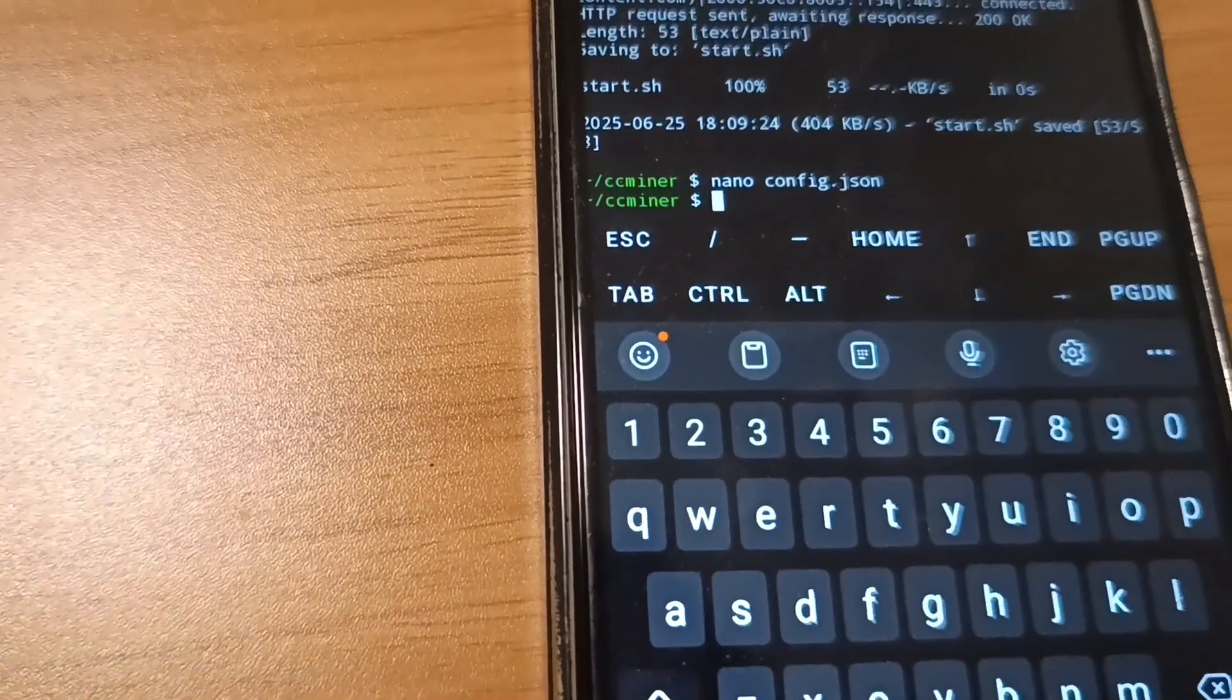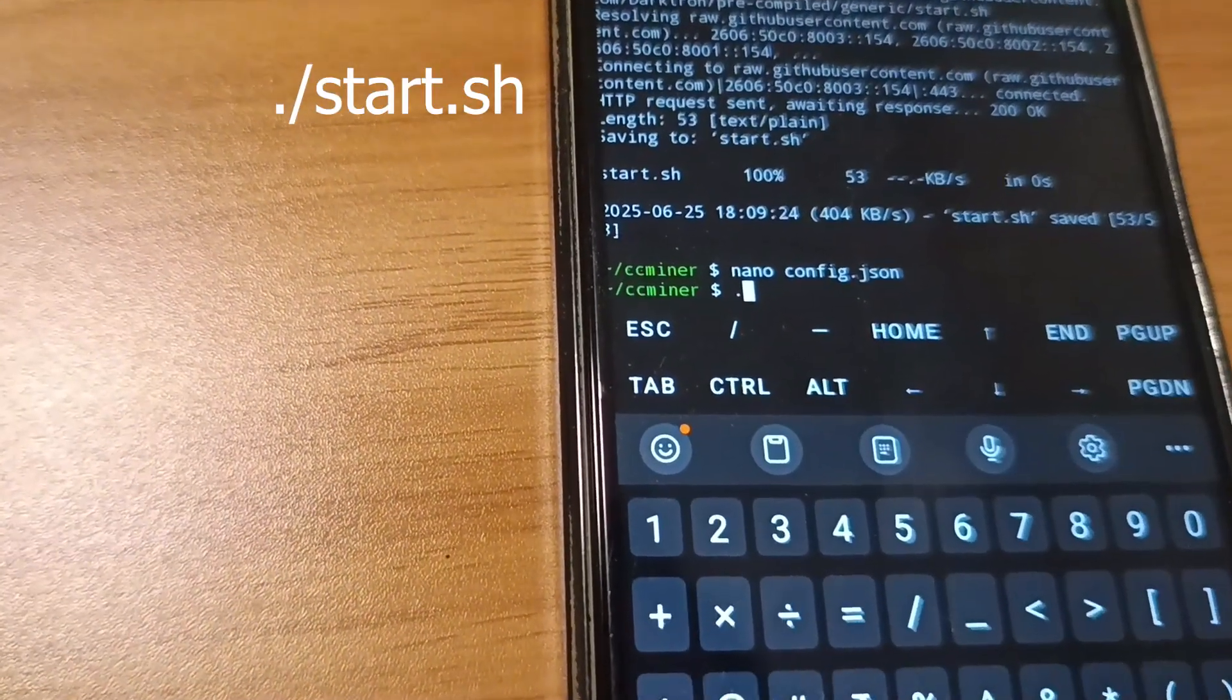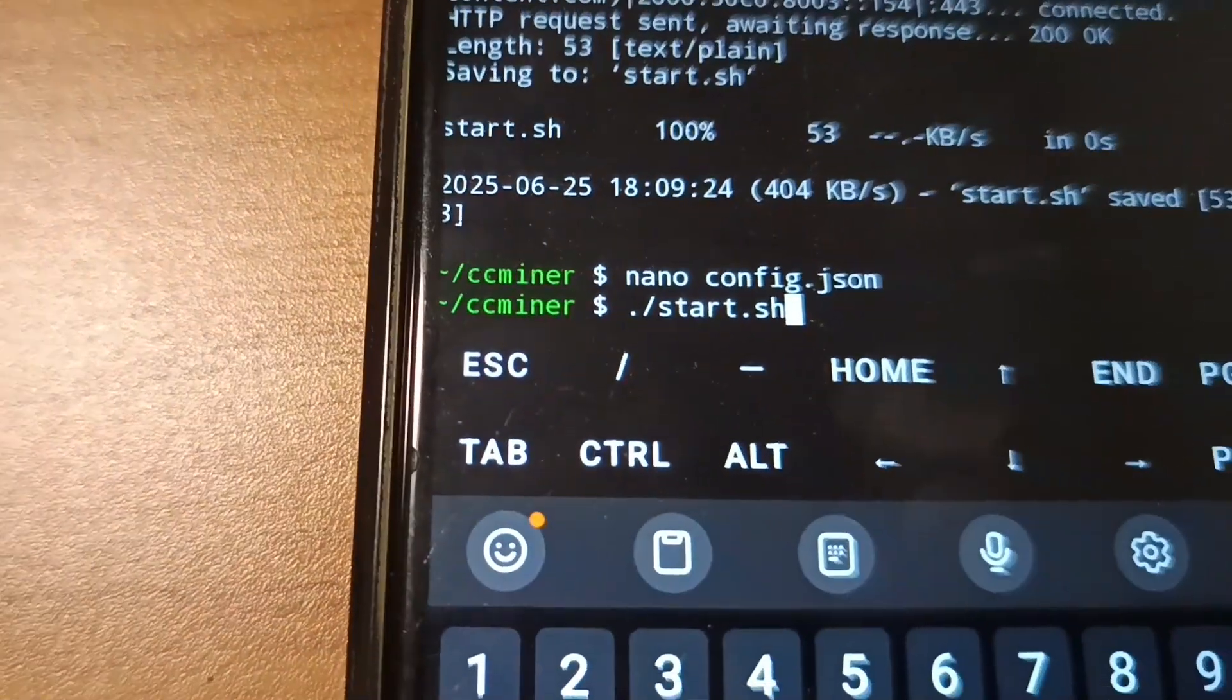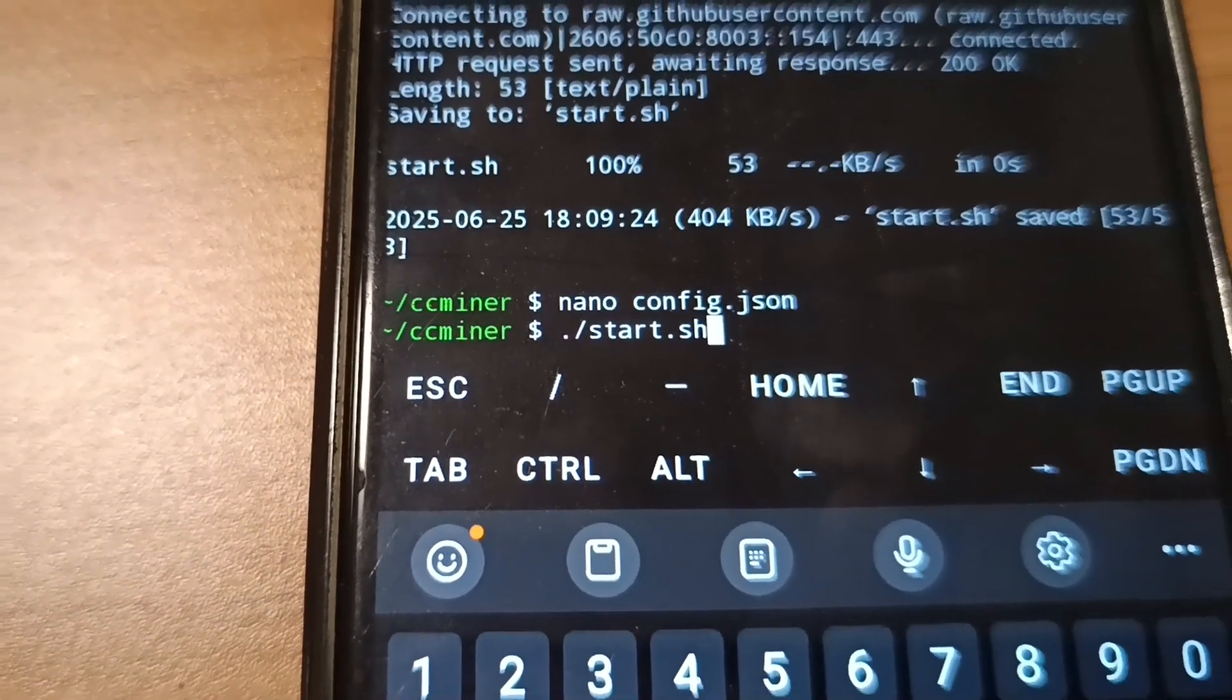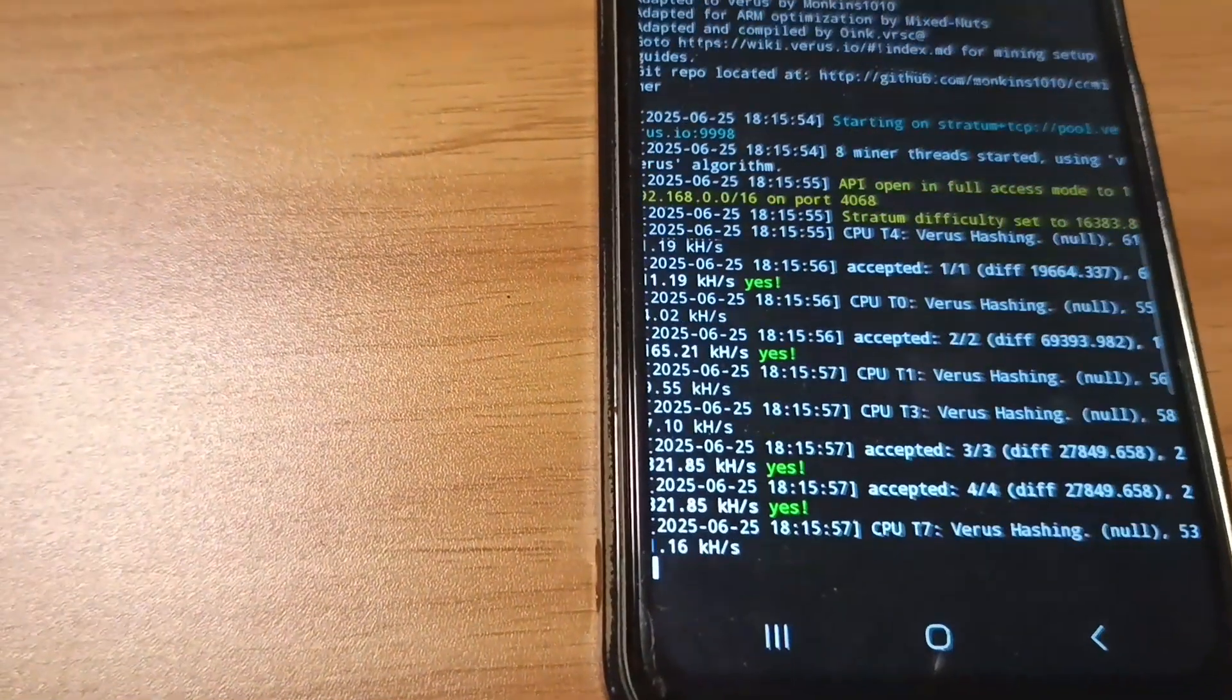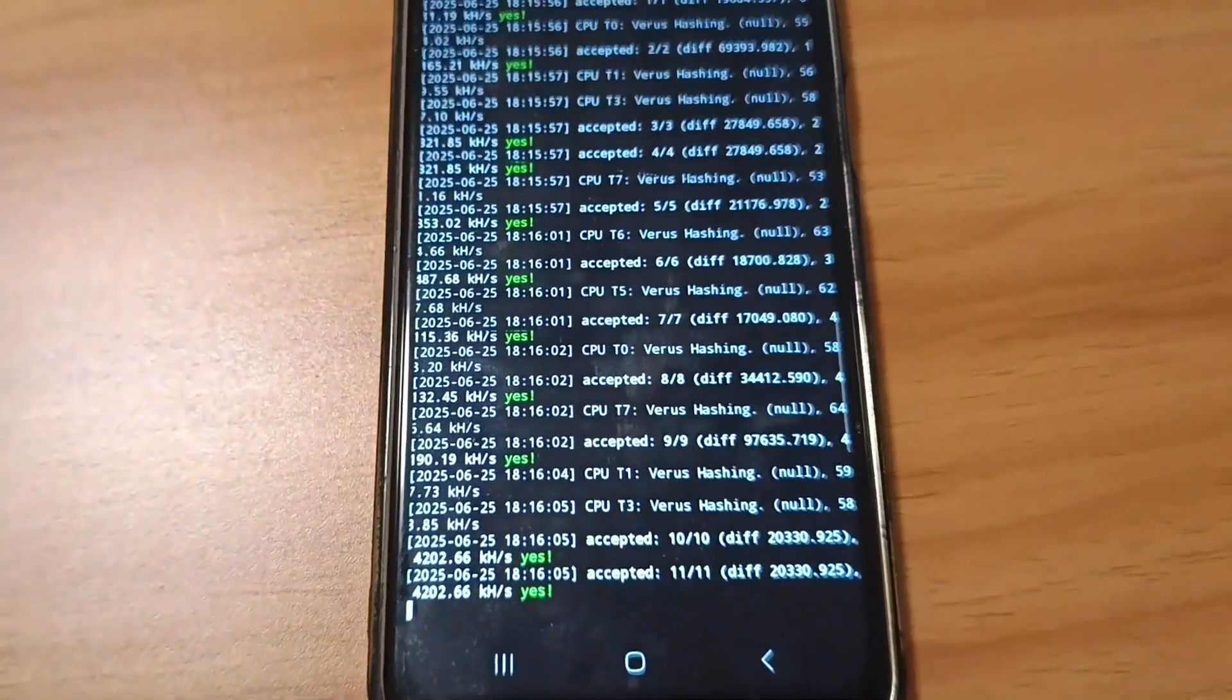The last step is to start your miner. How to start is dot backslash start dot sh, S-T-A-R-T dot S-H. This is the code for starting your miner. Press enter and wait for it. As you can see, it is mining and already started mining.